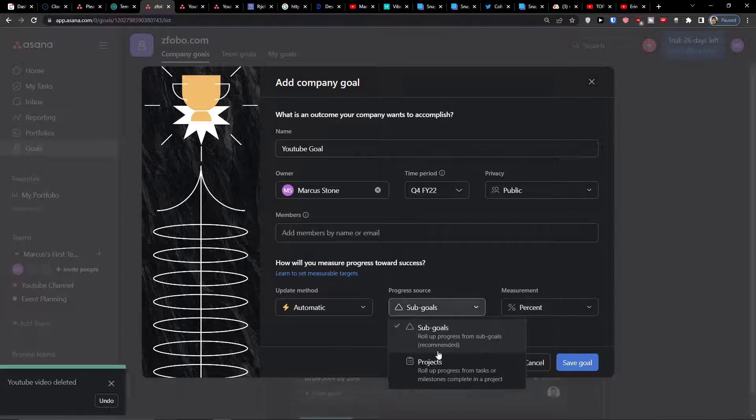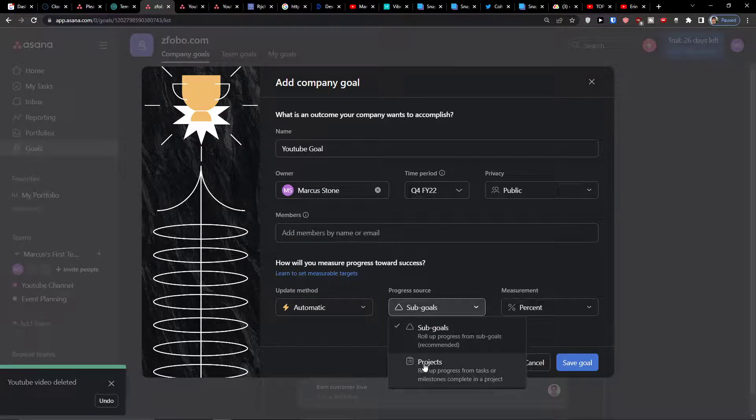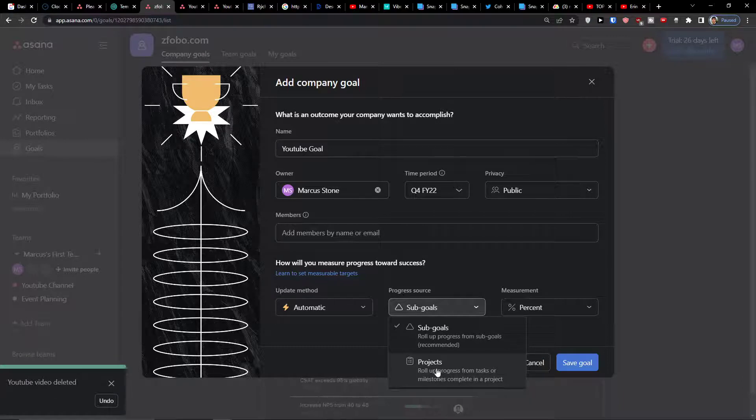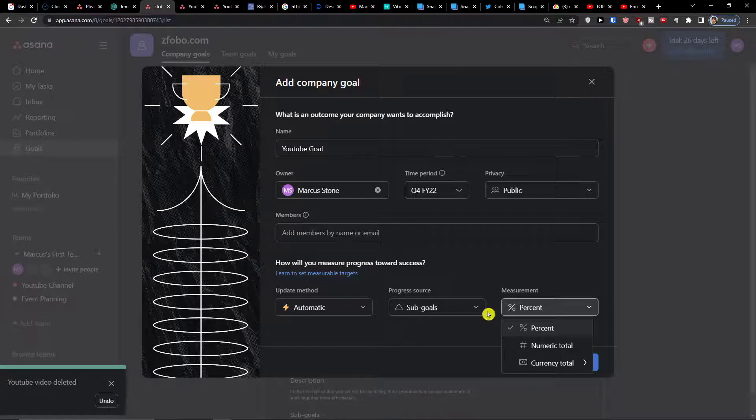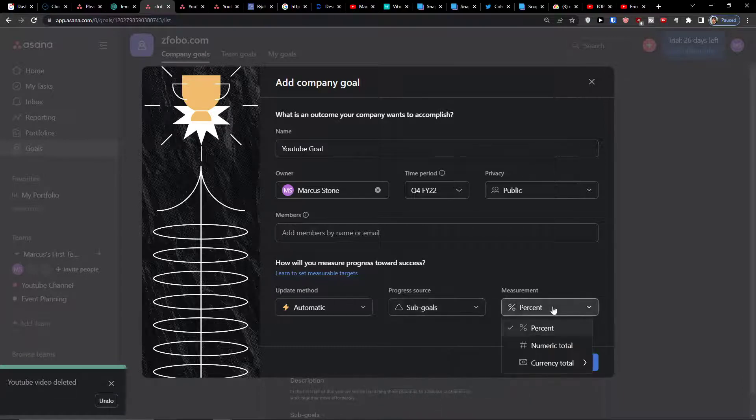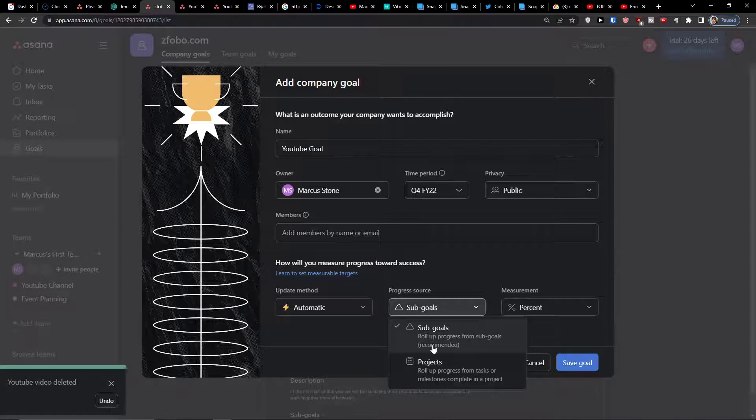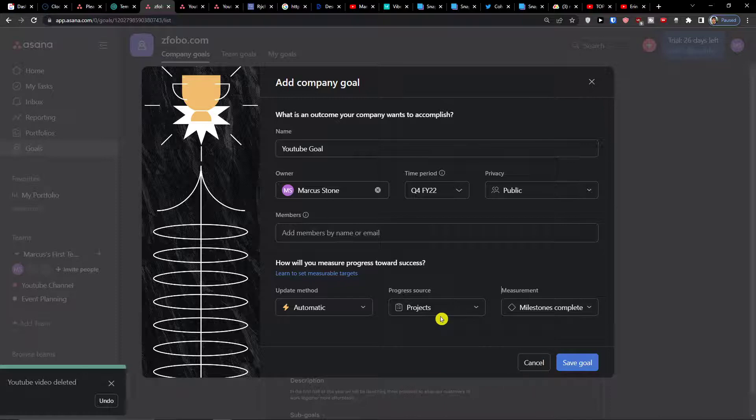For progress source, we have options to use sub goals or projects. If you're going to have a project or sub goal, you can have percentage, numeric, total, currency, but let's say I'm going to have a project as the progress source.